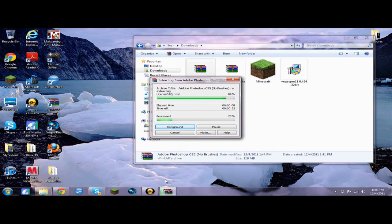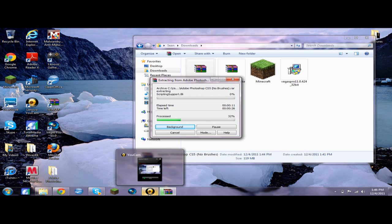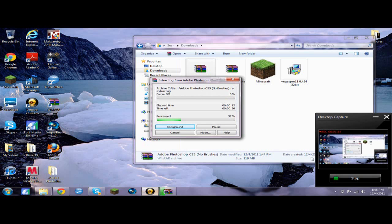So this might take a little bit to extract, so I'll come back when it's done extracting.